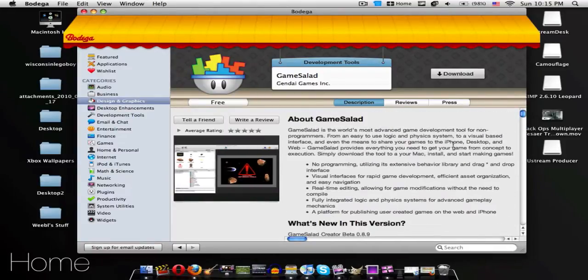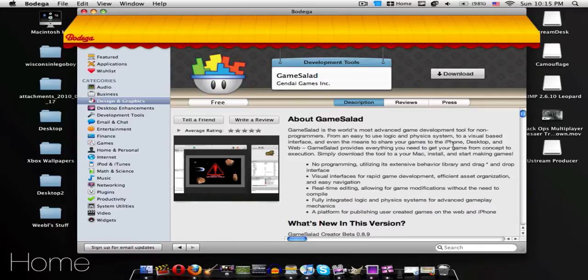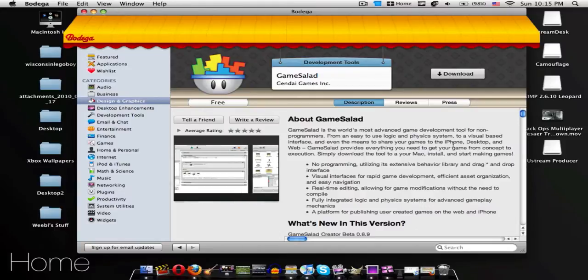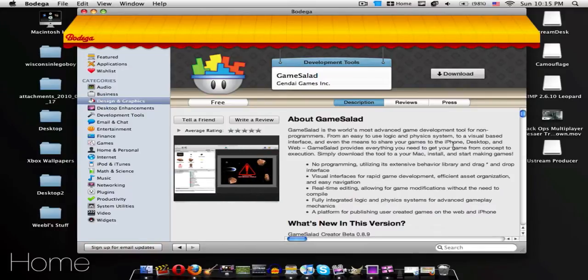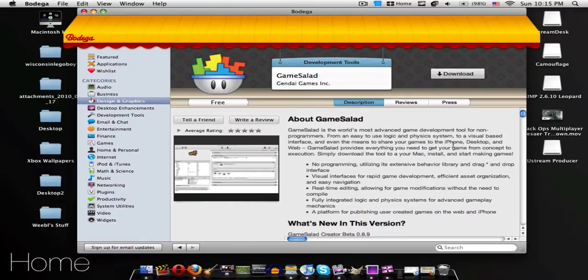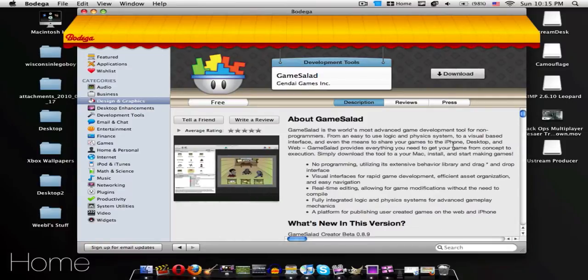As you see, Game Salad is the world's most advanced game development tool for non-programmers. From an easy-to-use logic and physics system to a visual-based interface and even the means to share your games to the iPhone, desktop, and web, Game Salad provides everything you need to get your game from concept to execution.